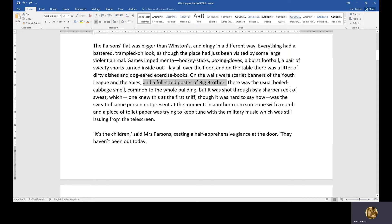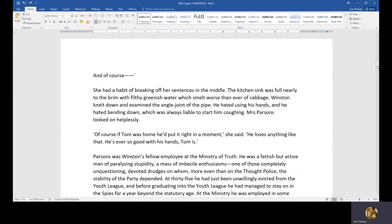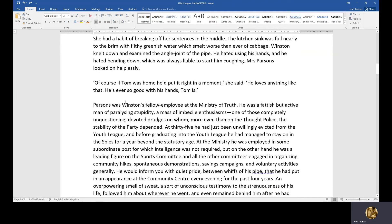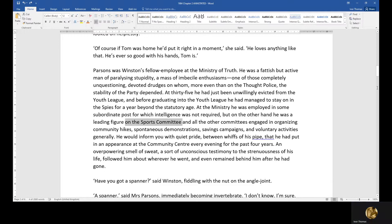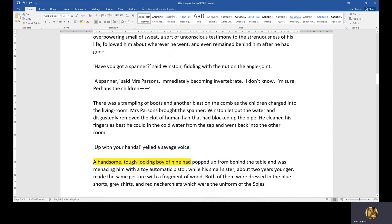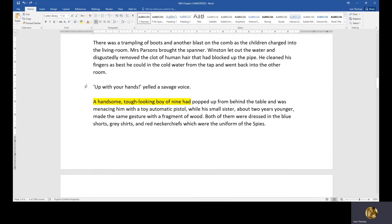There is military music playing from the telescreen. Mrs. Parsons mentions the children haven't been out all day. The flat is quite untidy. Mr. Parsons was Winston's fellow employee at the Ministry of Truth — a fatuous but active man of paralysing stupidity, not clever enough for the propaganda department, so he works on the sports committee. Winston does a basic plumbing task, asking for a spanner to fix the angle joint.